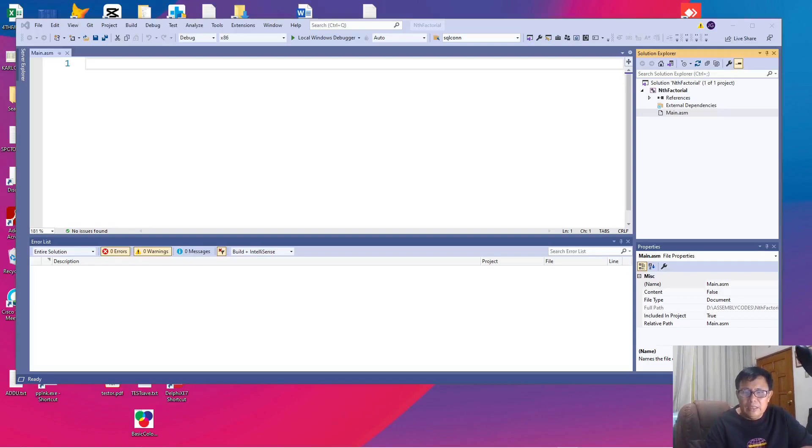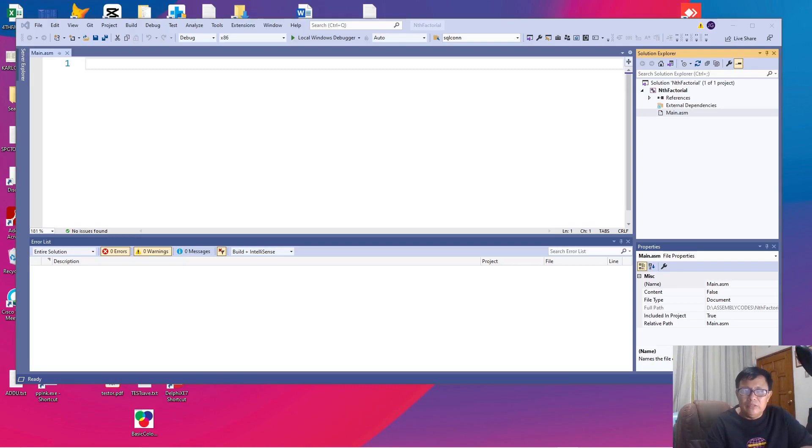Hello and good day once again. Welcome to the series of simple assembly language programming using Visual Studio 2019.